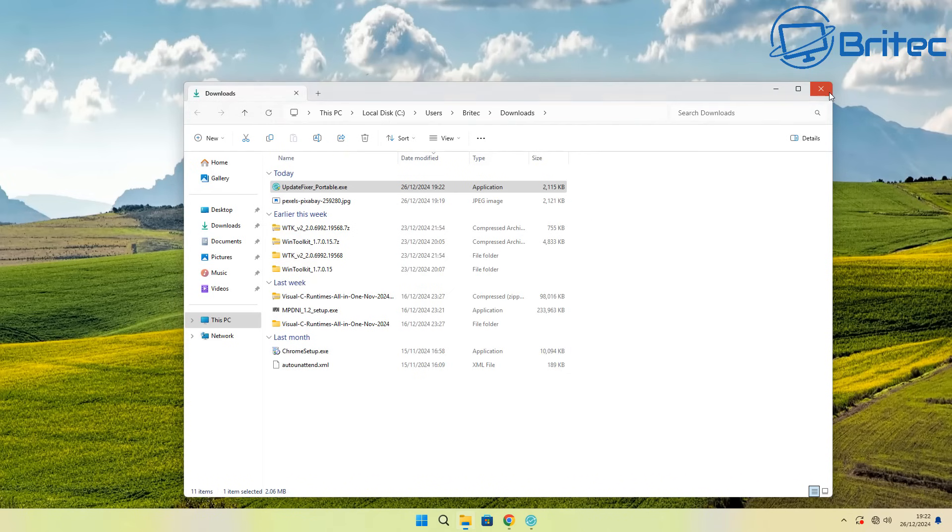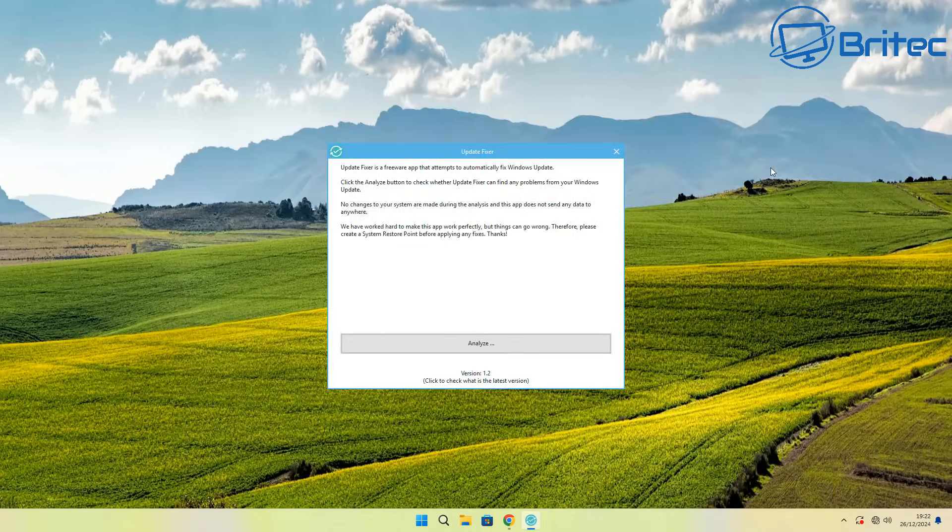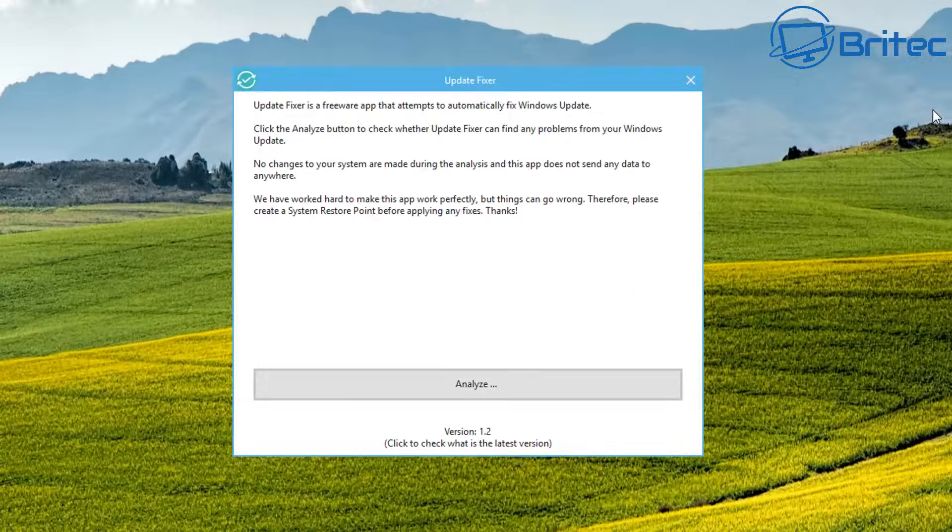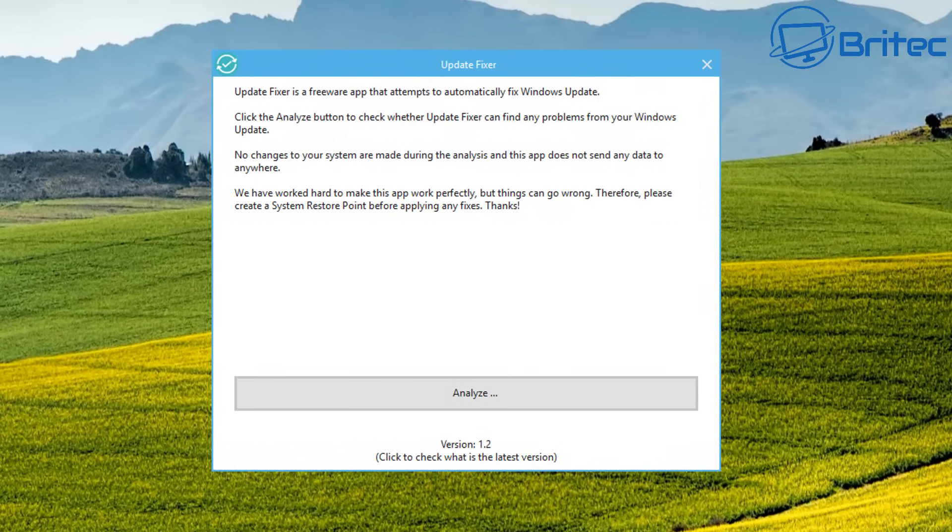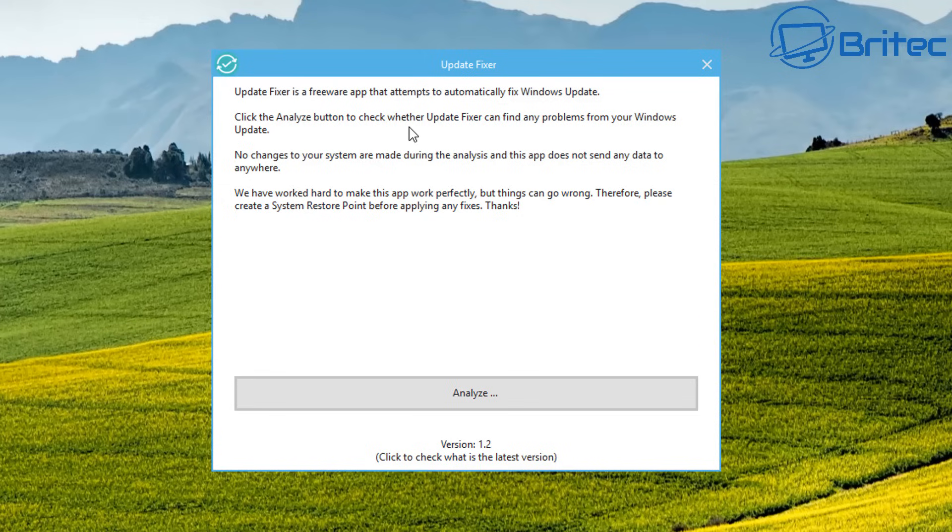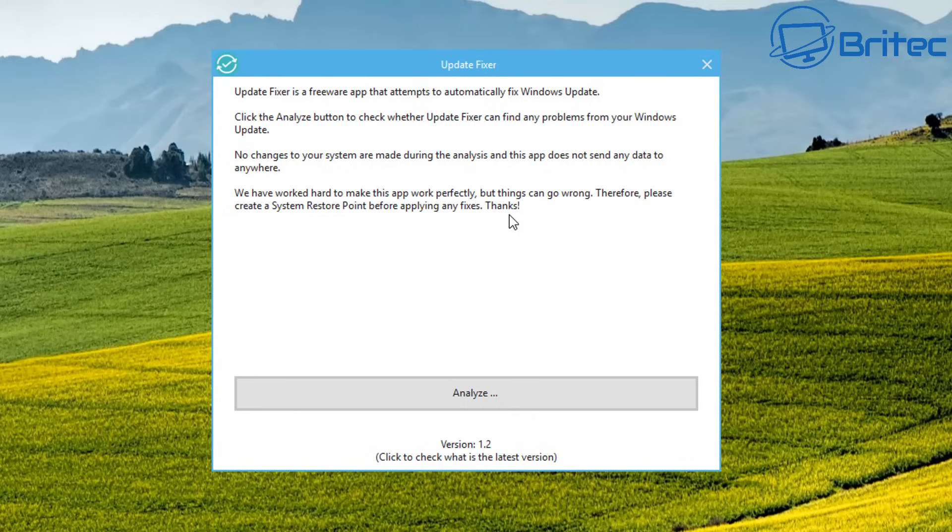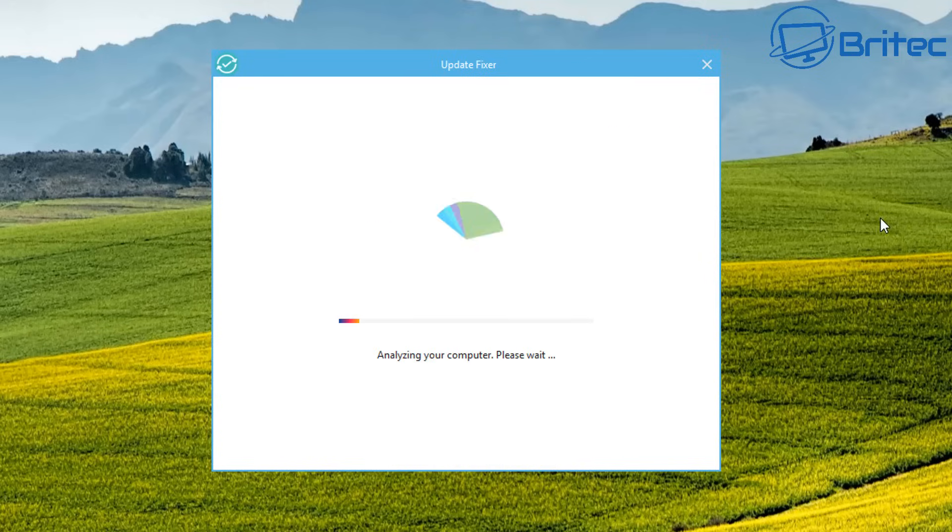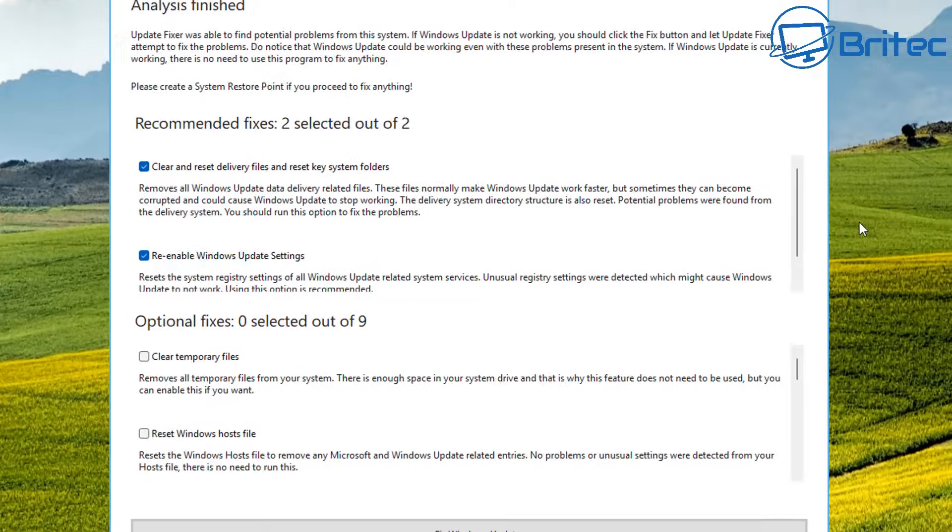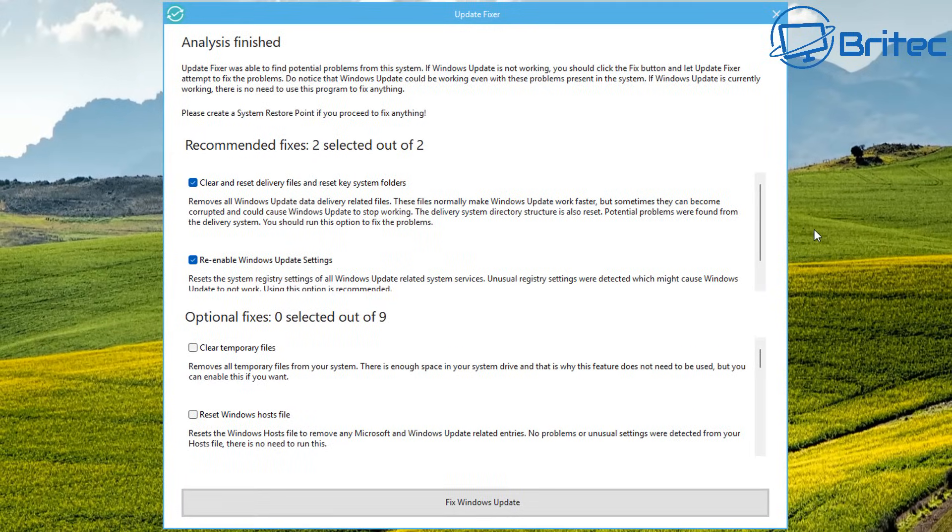We're going to download this portable application. I uploaded it to VirusTotal and it came back perfectly clean. You can also see that it does have a verified publisher here, and that's a good sign because a lot of these scripts that you find online are generally not registered. Here we have the Update Fixer. Update Fixer is a freeware app that attempts to automatically fix your Windows updates.